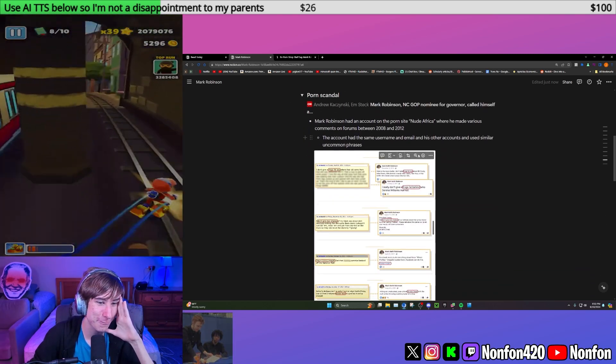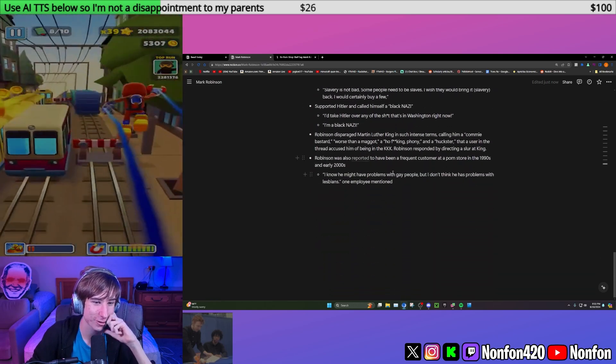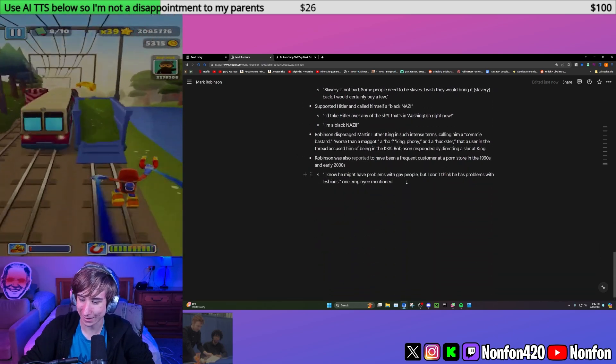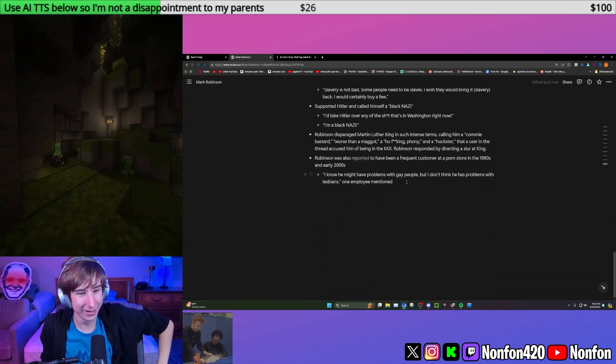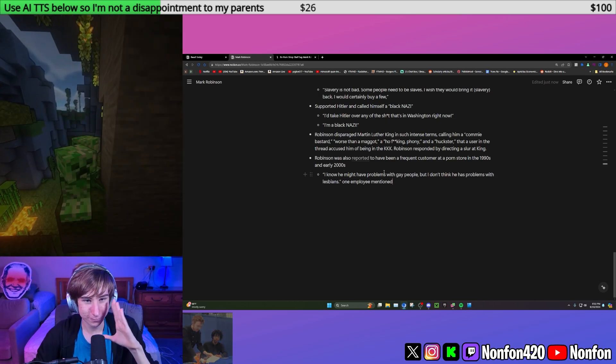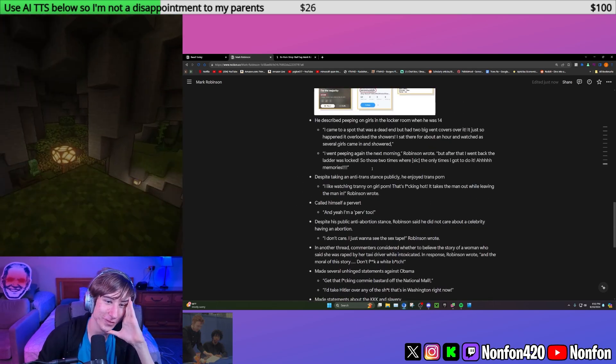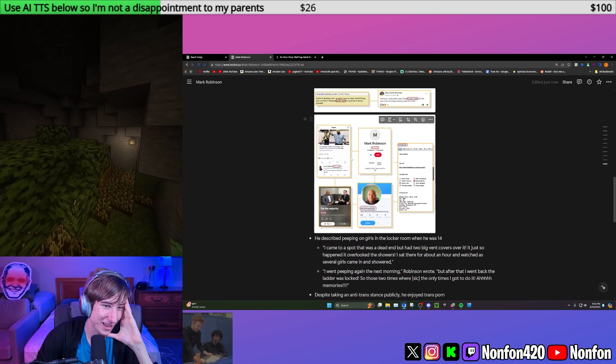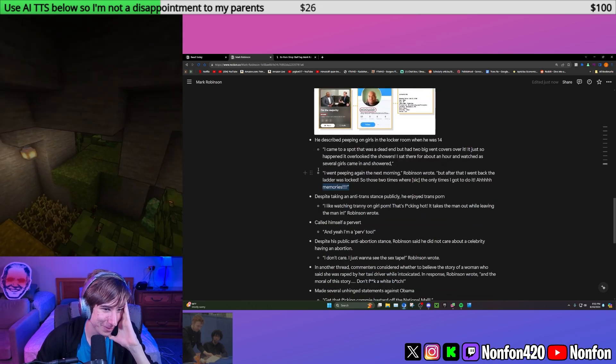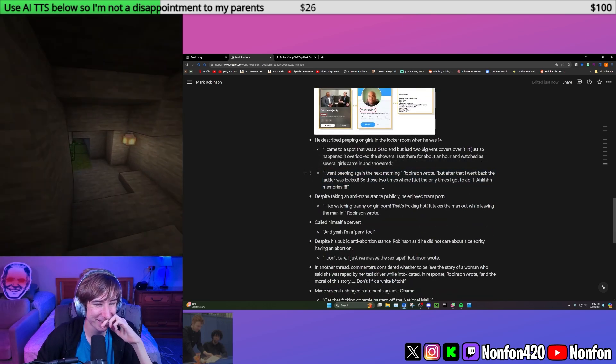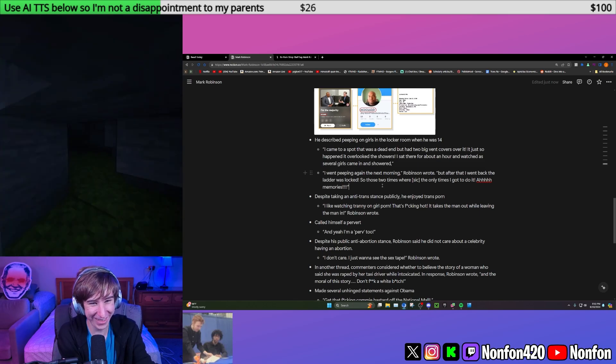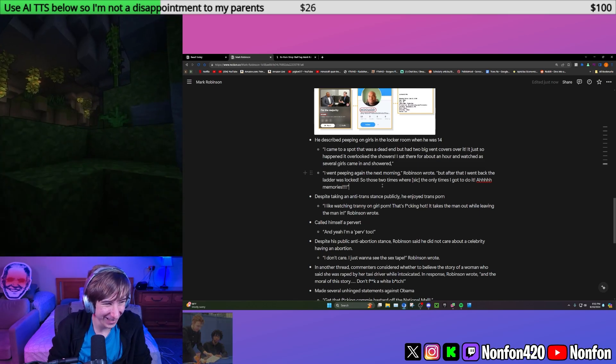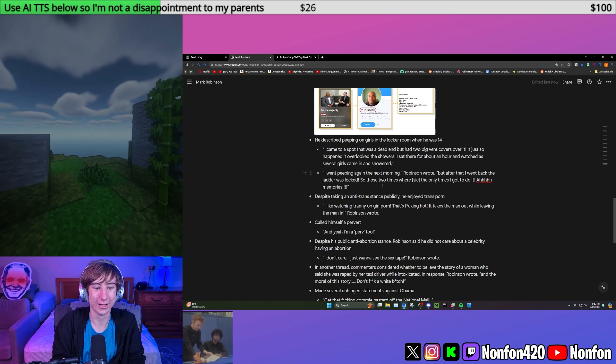This came out today as well. He had an email registered with Ashley Madison, which is the dating site for people who wanted to cheat on their wife. So this guy should resign. He's insane. I obviously don't want him to because my man Josh Stein is getting an easy victory here.